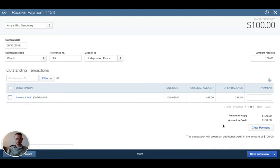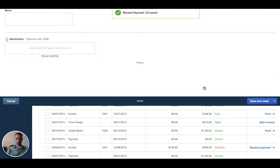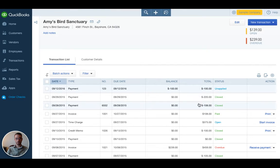I'm going to uncheck that because I want to show you what happens when it's not associated with an invoice. Now immediately we see that this payment is unapplied.